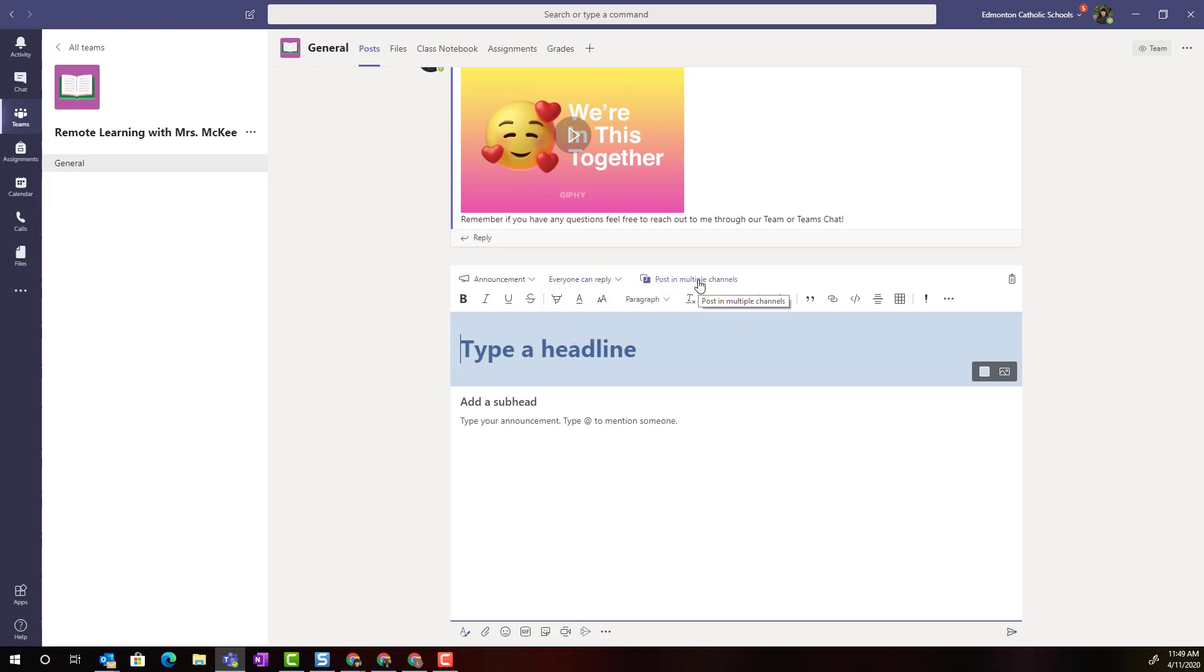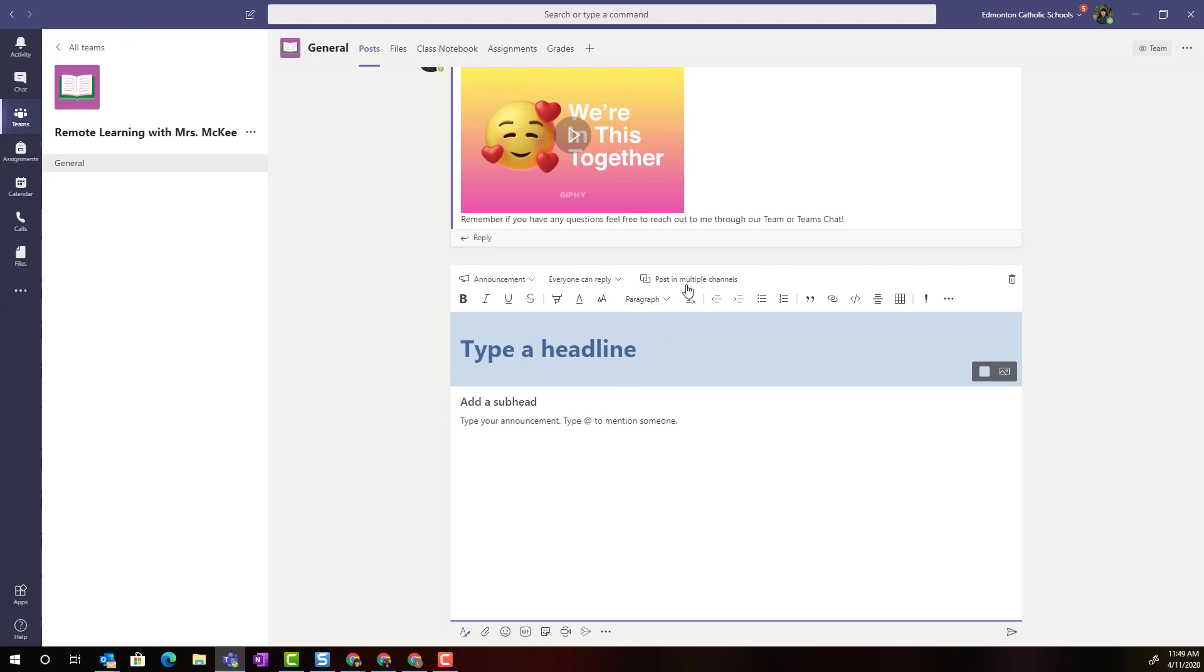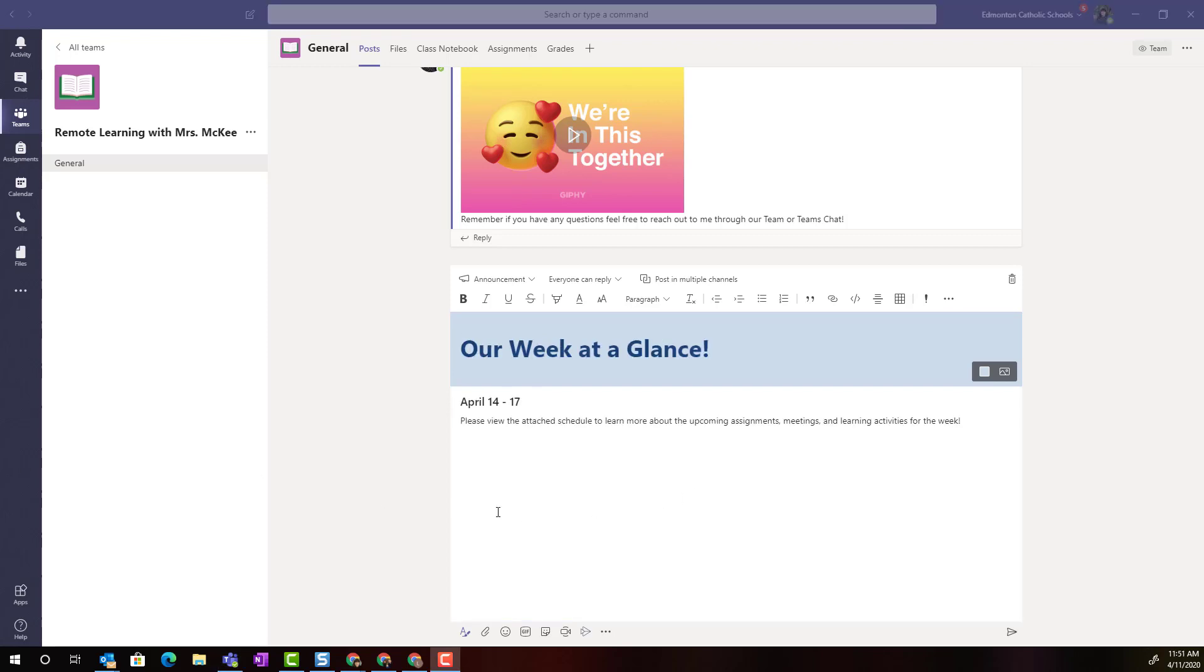Notice that you can also create the announcement and post in multiple channels. So if you organized your team by adding new channels in addition to the general channel, you could actually type this one announcement and click 'post in multiple channels' and select the other channels you wanted this announcement to be posted to.